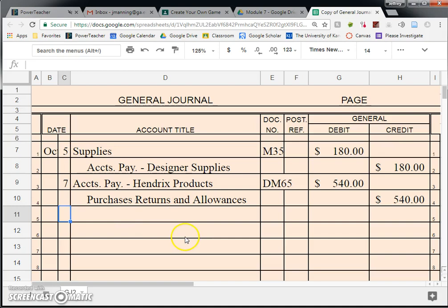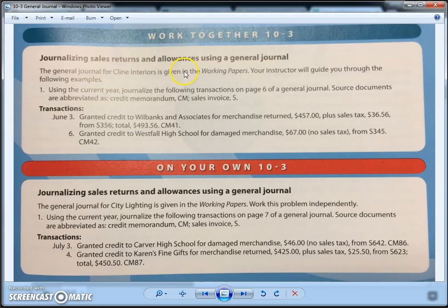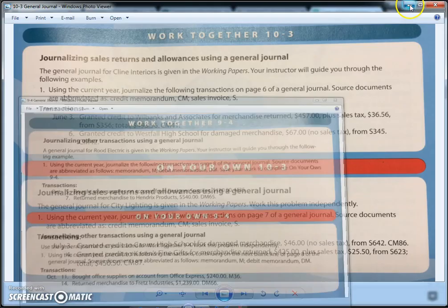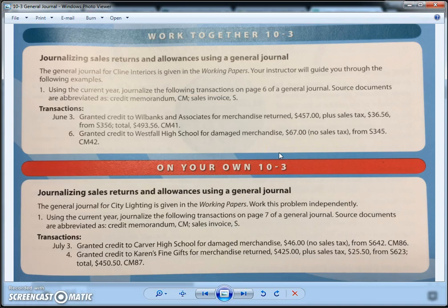Let's go to Work Together 10-3. Work Together 10-3 is the third time where we are going to use the general journal, and this is when something gets returned to us. Somebody else came and bought something from us at some point, and now they are returning it back to us.